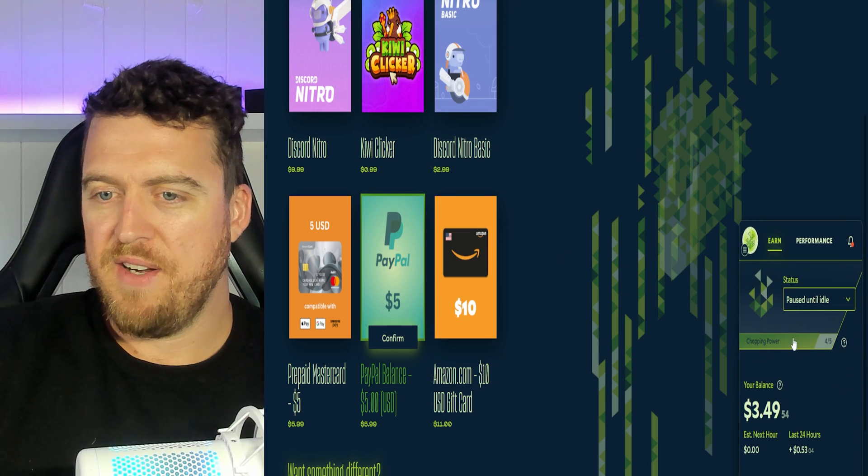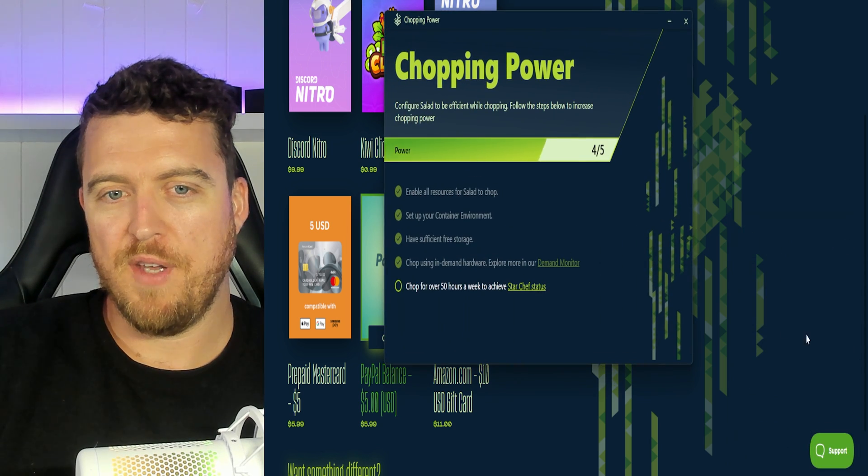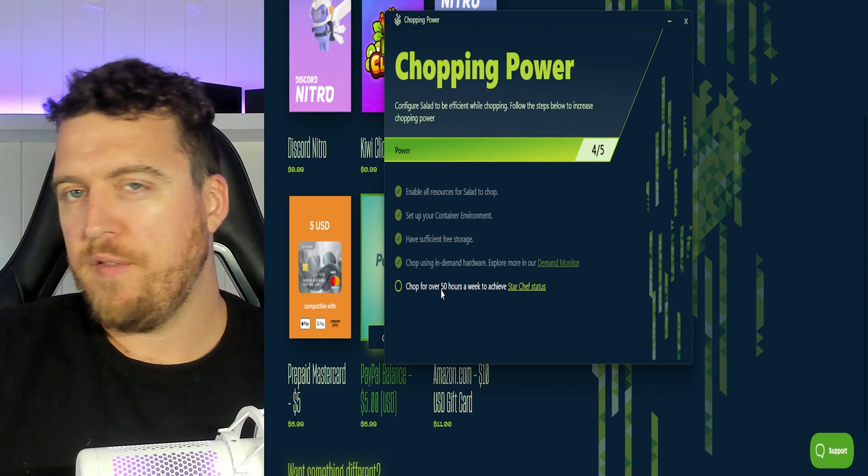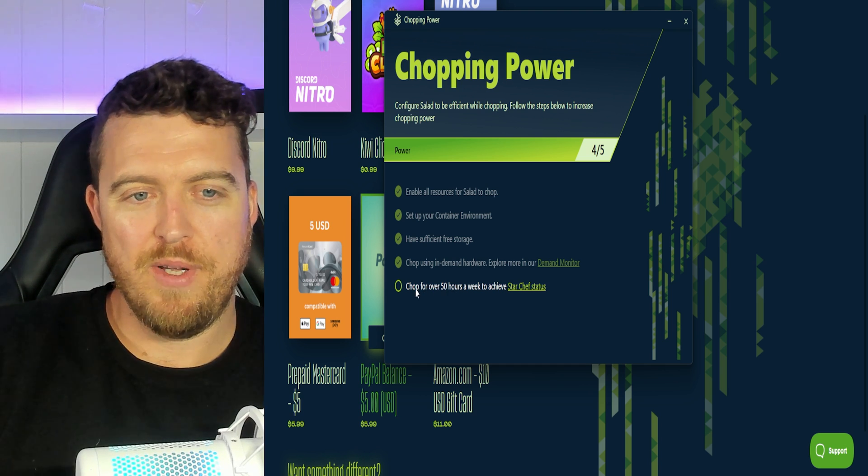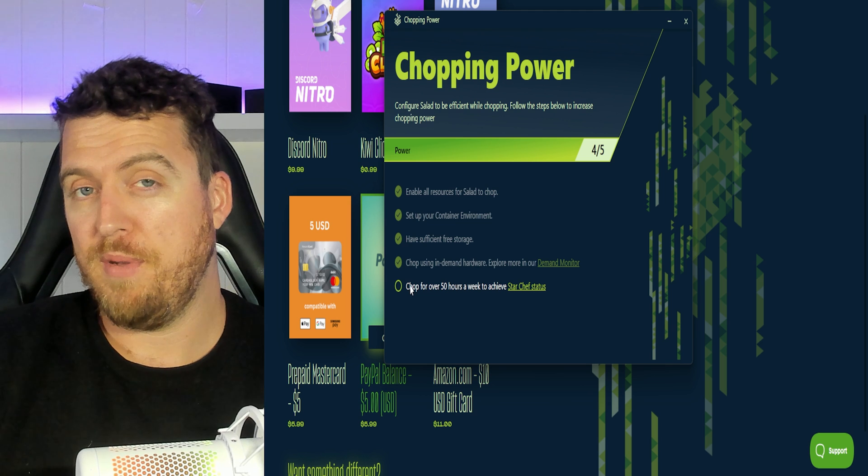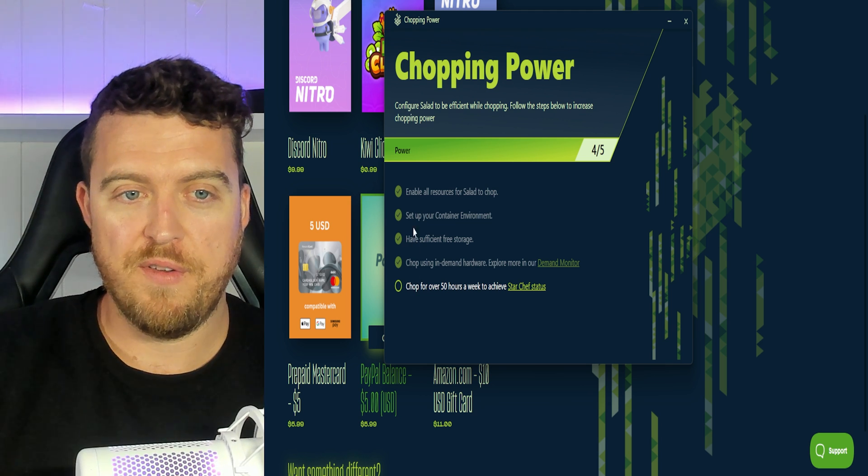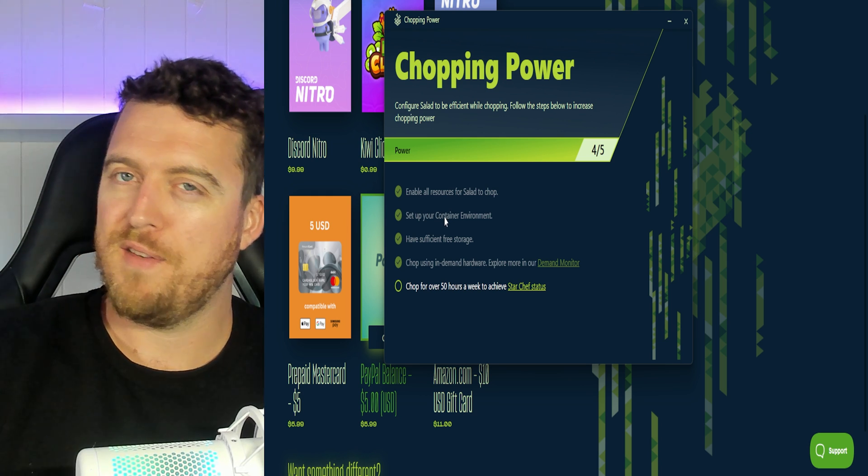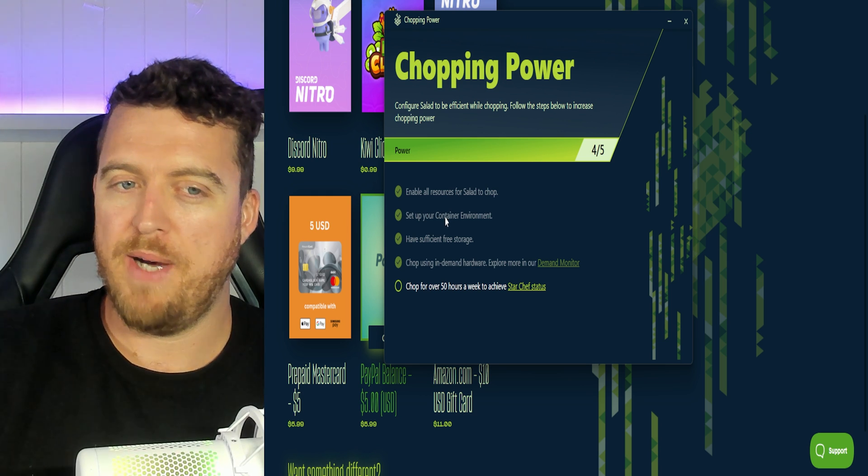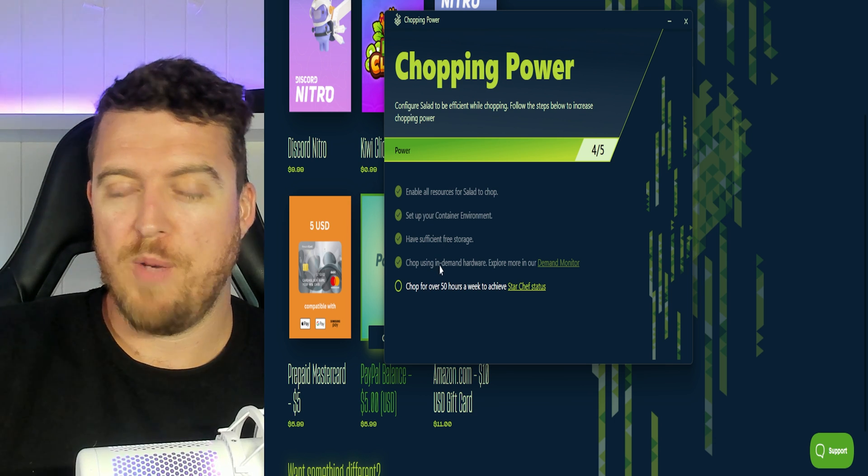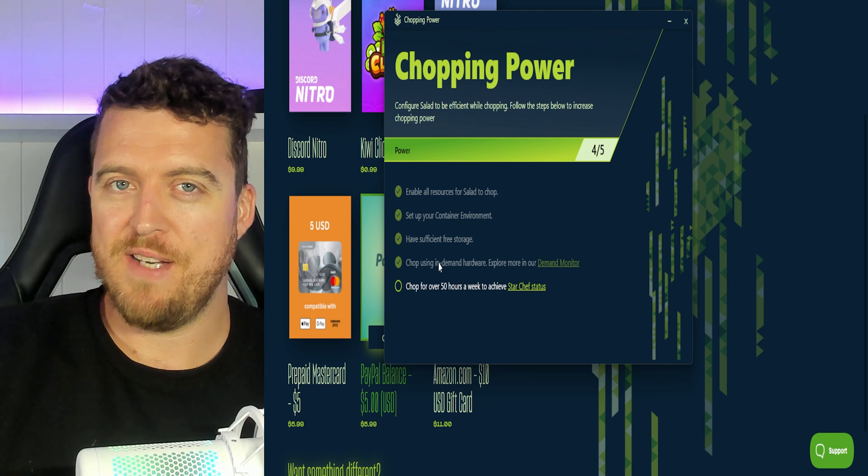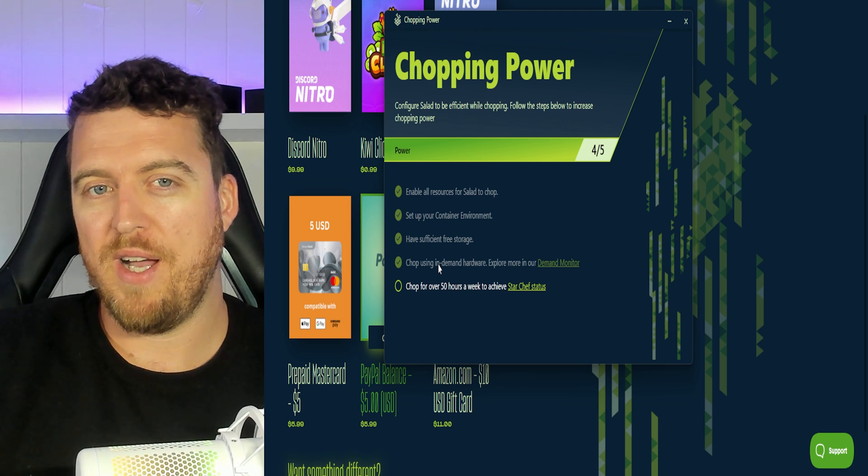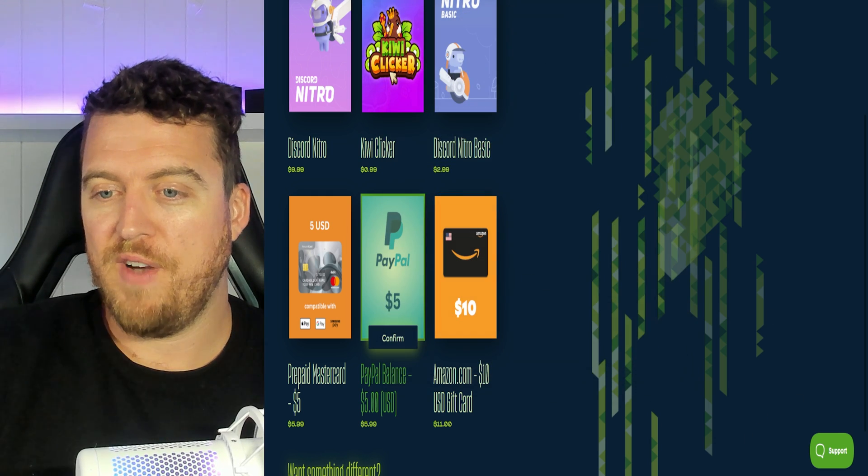Now down here chopping power. See we're four out of five at the moment. So to get the full star chef chopping power which is going to give you a little bit more profitability you need to chop for over 50 hours a week. So your first couple of days you're not going to be at full rewards. You need to enable all the resources which it does automatically. It sets up the container environment and we've got sufficient storage and we're chopping using in-demand hardware. So the 3080 right now is in-demand with 32 gigabytes of RAM as well. So we're set up for success so far.